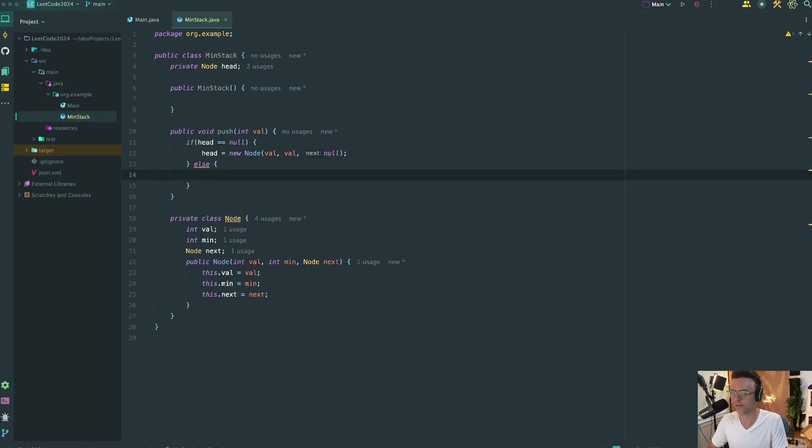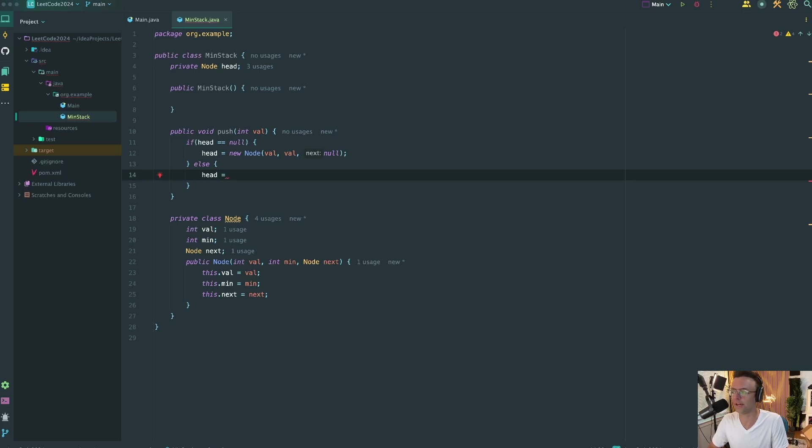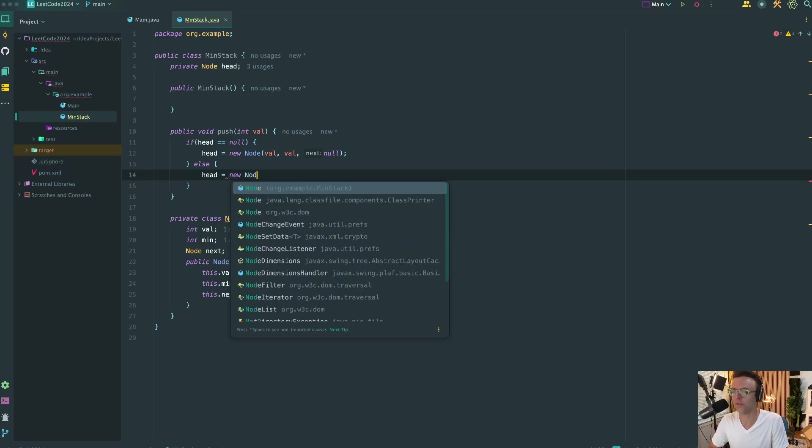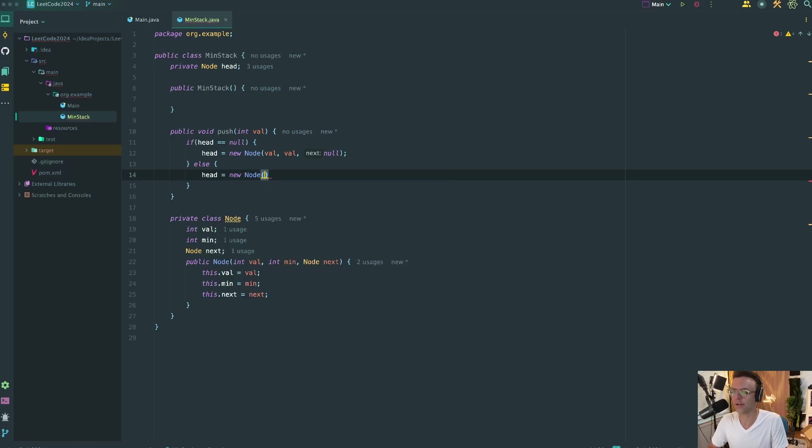Next thing that we're going to do, we're going to call this or we're going to have an else. This is going to be if we actually have other values within our min stack. So we're going to say new node. We're going to pass in the value, of course.